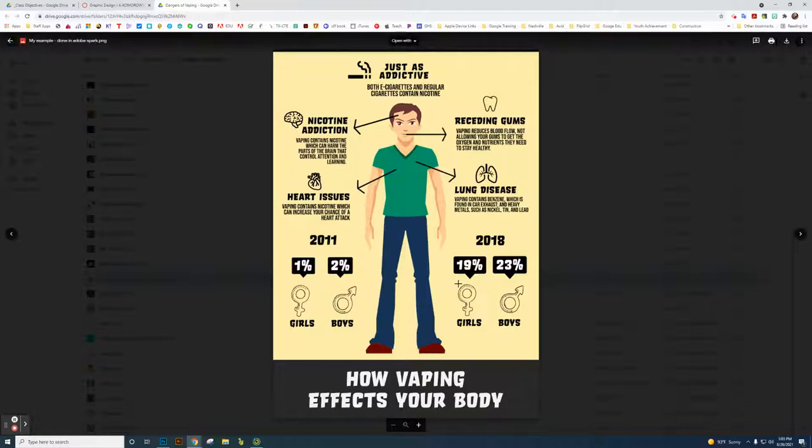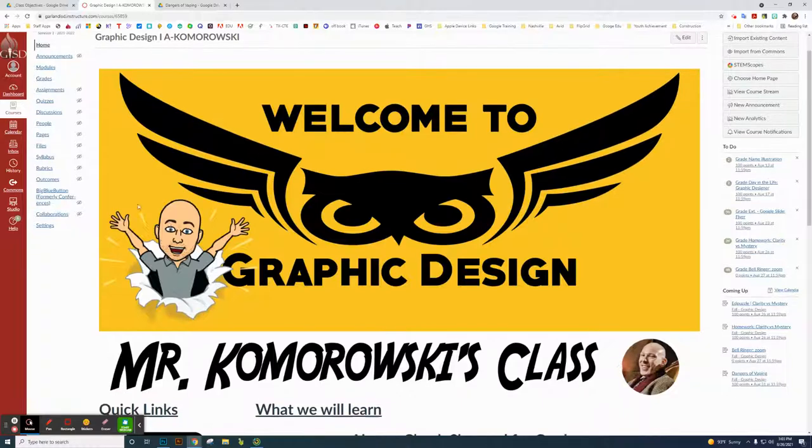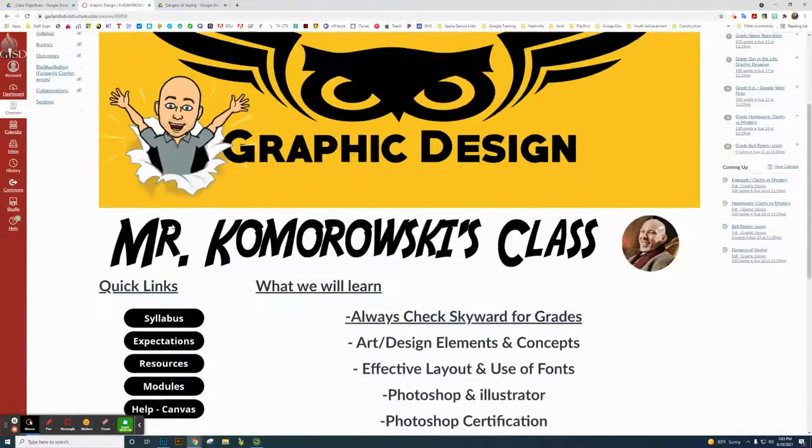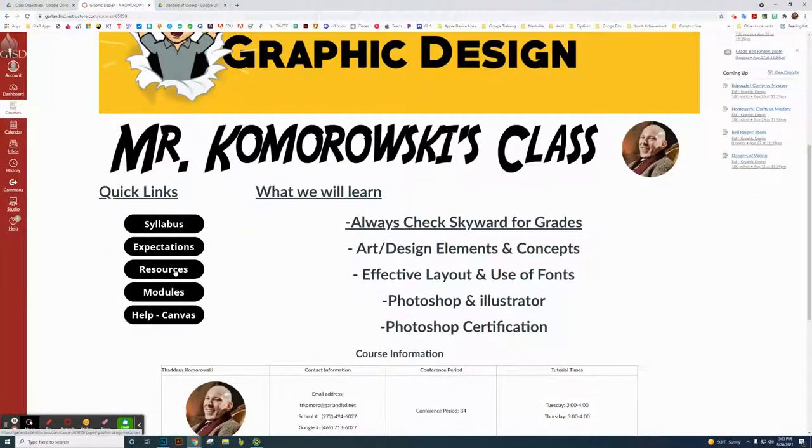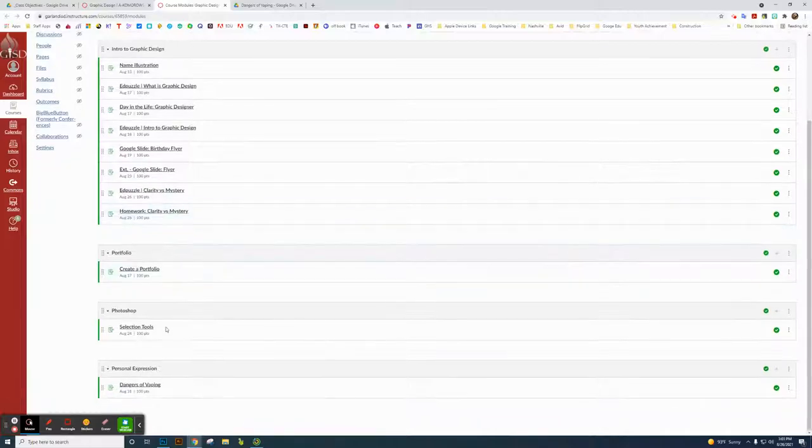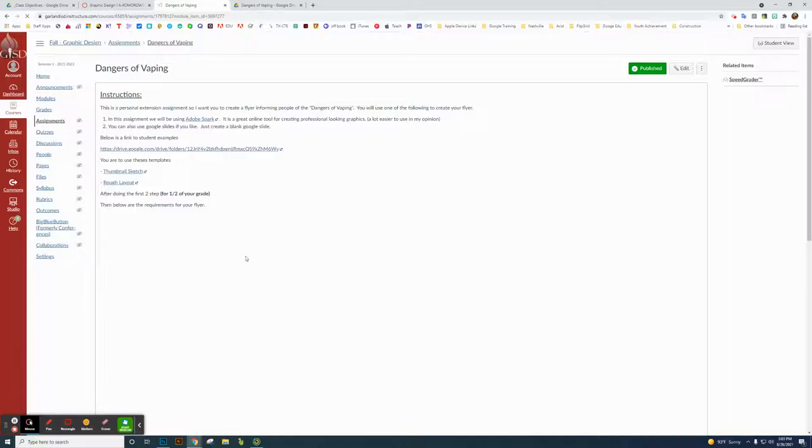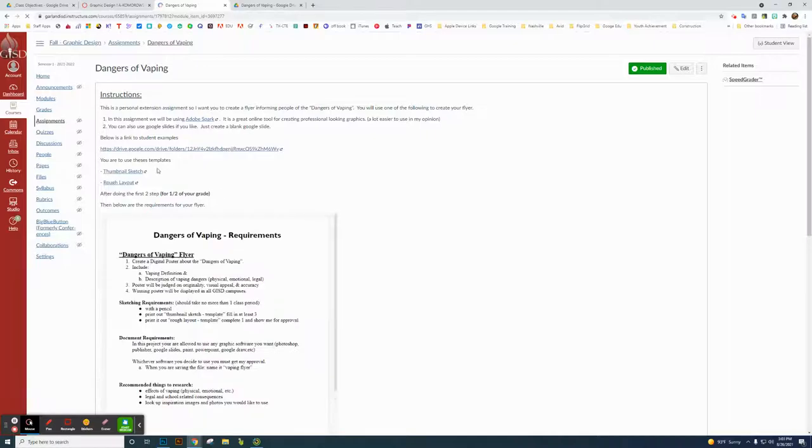This is what I did here. So what we're going to do is actually go back to Canvas. I'm just on the home page here, and I'm going to go to Modules and then down to the Dangers of Vaping. That's the first personal expression project we're doing.